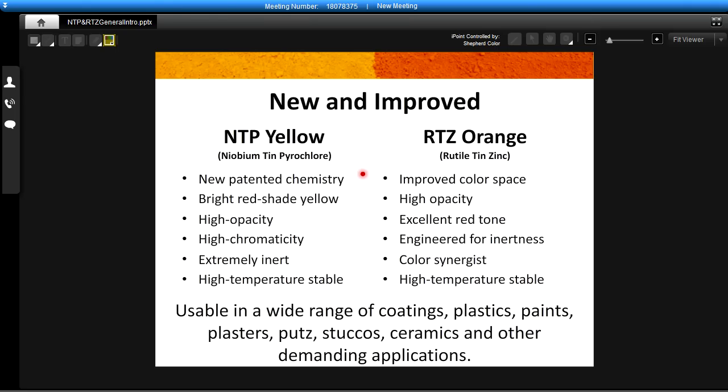The RTZ orange is an improvement on current RTZs in the marketplace. It also has excellent opacity and it has an excellent red tone. It is engineered for extreme inertness and it works as a very good color synergist when mixed with other pigments and it also is high temperature stable.